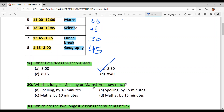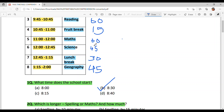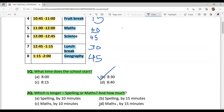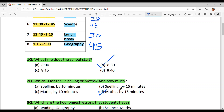Question 2: Which is longer — Spelling or Maths — and by how much? Maths is 60 minutes and Spelling is 45 minutes, so Maths is the longer period. 60 minus 45 is 15 minutes. The answer is Option D — Maths by 15 minutes.